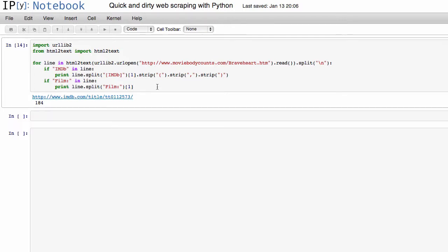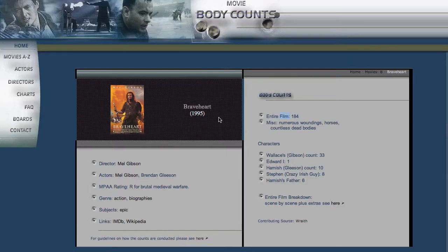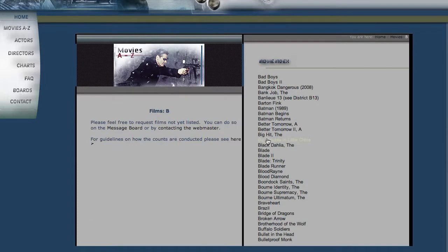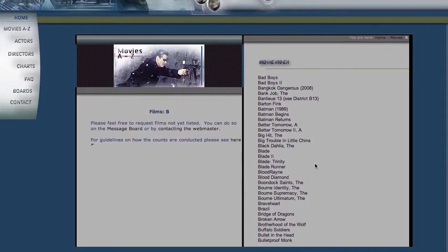And the nice part about doing this in code is that now if we want to go and do this for other web pages, like let's go back to the list of web pages.